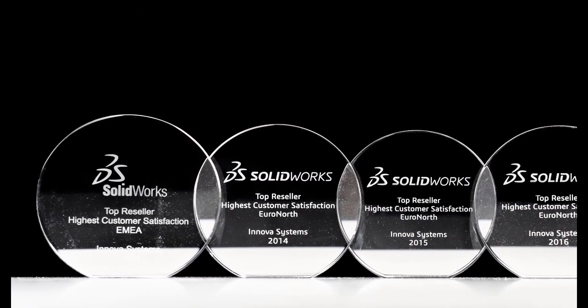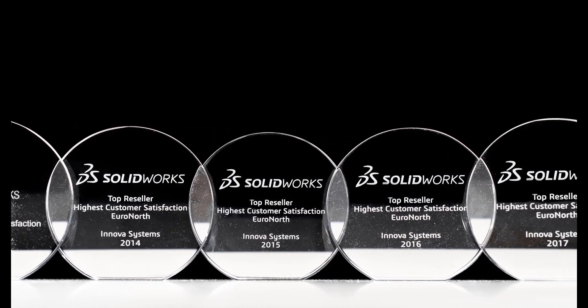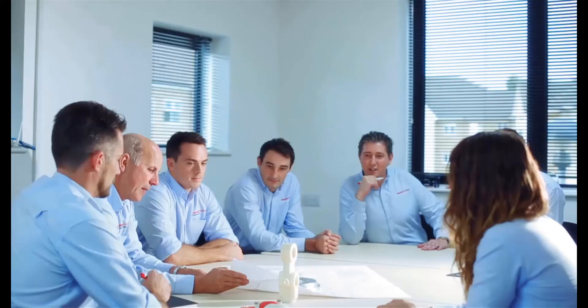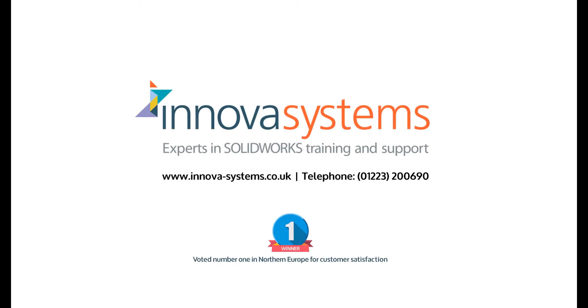Innova have been voted number one for customer satisfaction for the last four years running. We are a company driven by the continued success of our customers. If you are interested in knowing more about SOLIDWORKS or the services we provide, please get in contact with us.